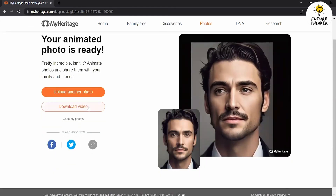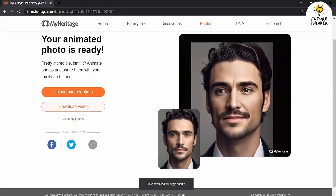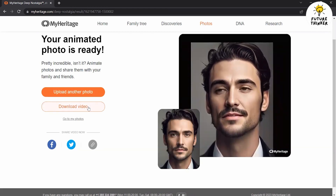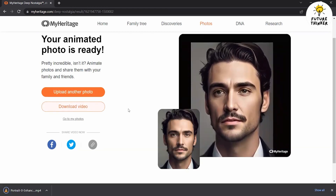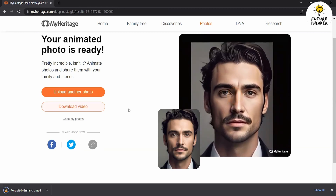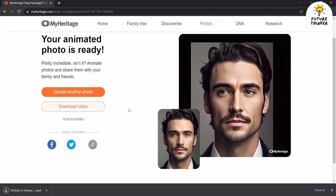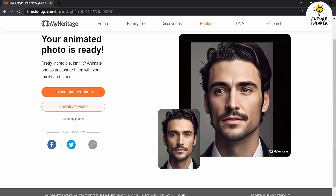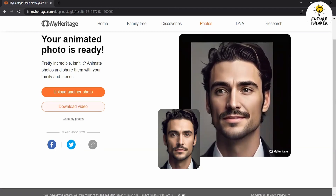Deep Nostalgia ensures compatibility by generating the animation in a format that can be easily accessed and shared. Whether it's through social media platforms or any other channel, you have the freedom to showcase your creation to friends, family, and the world.